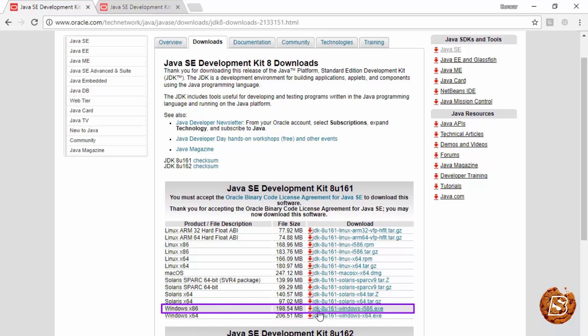For instance, I can go ahead and choose this 32-bit version and click on this to download the program.